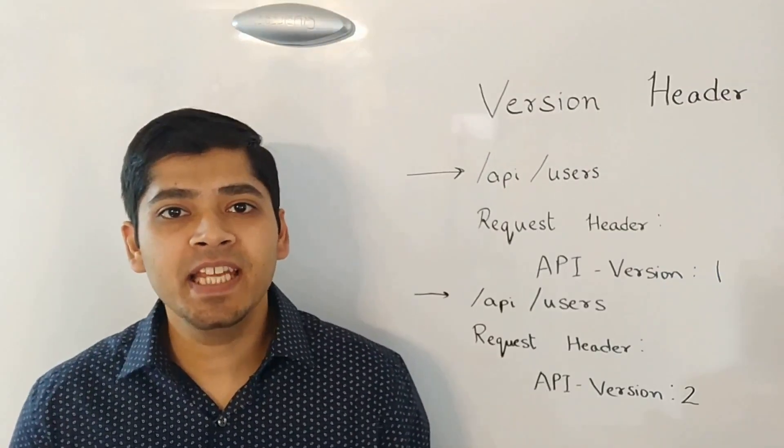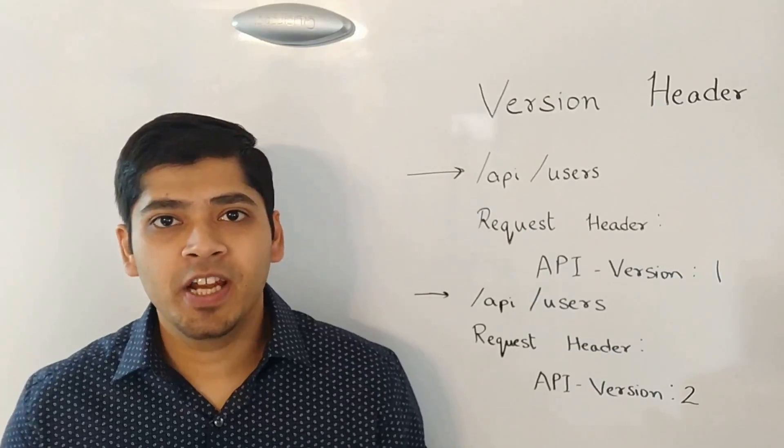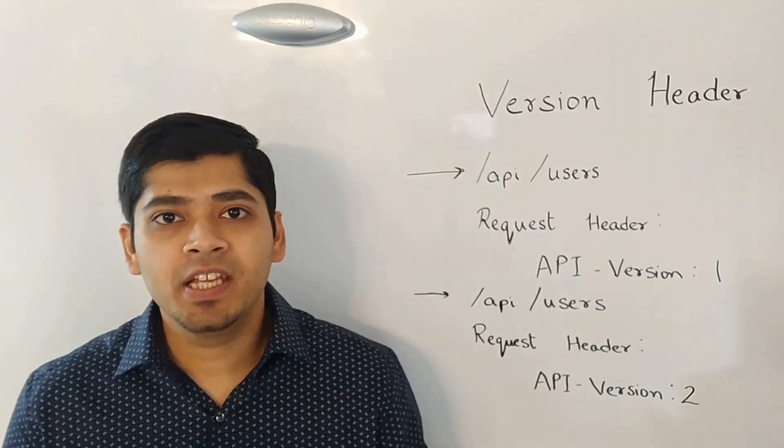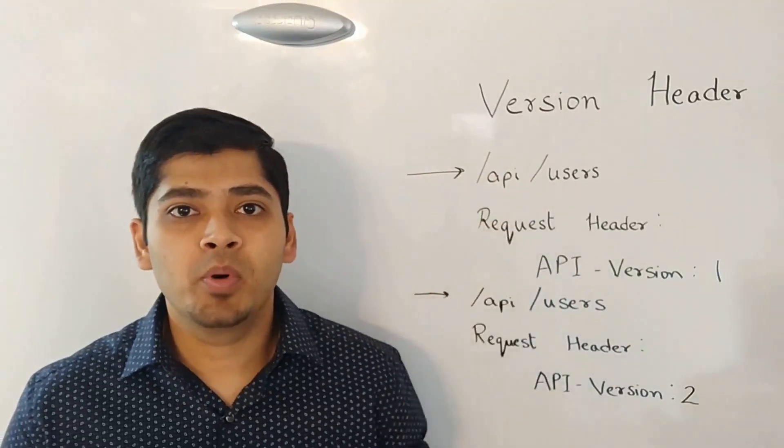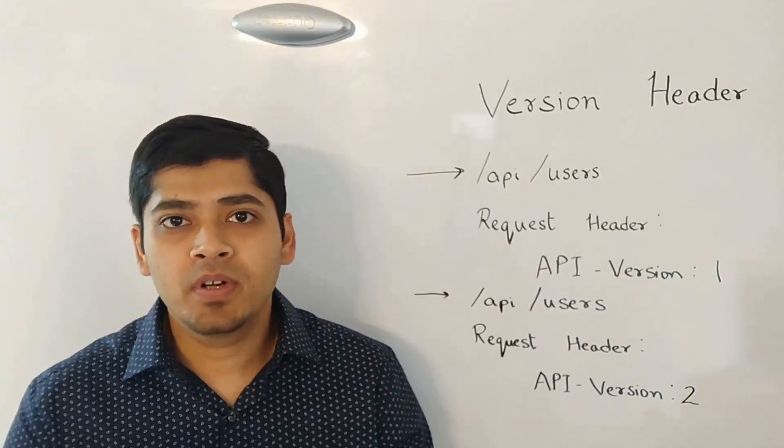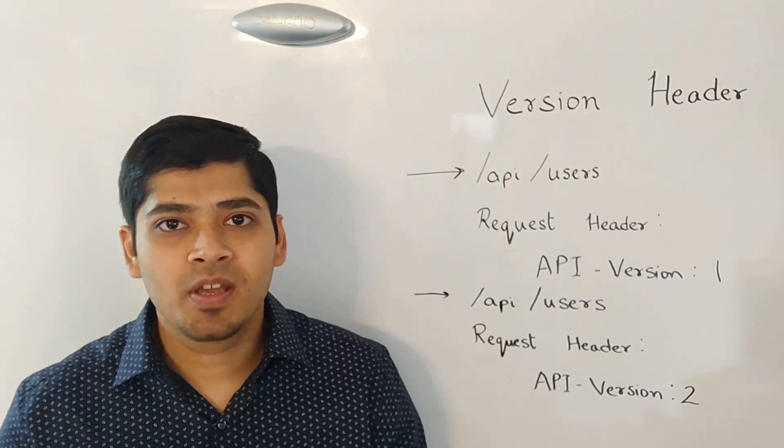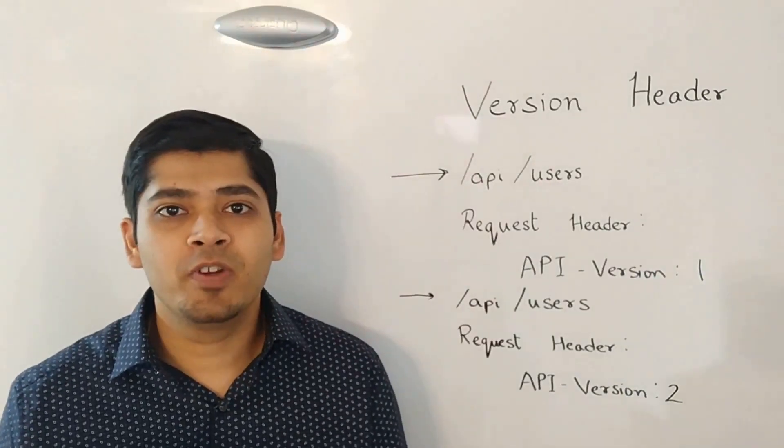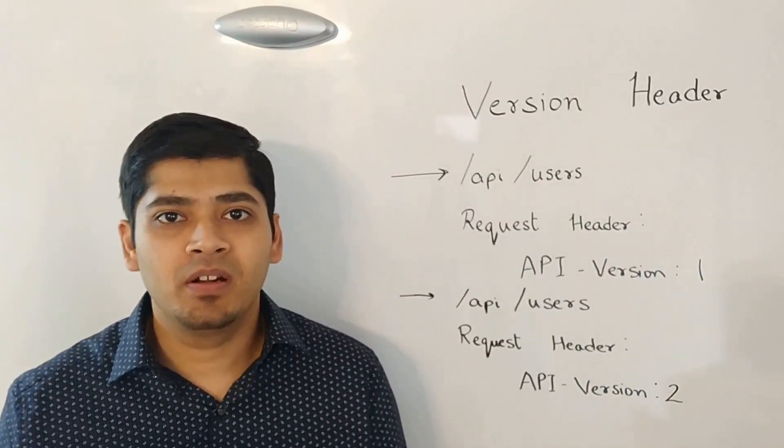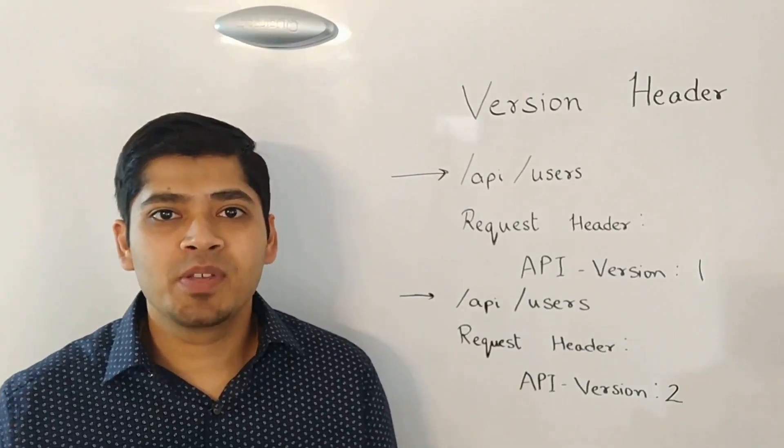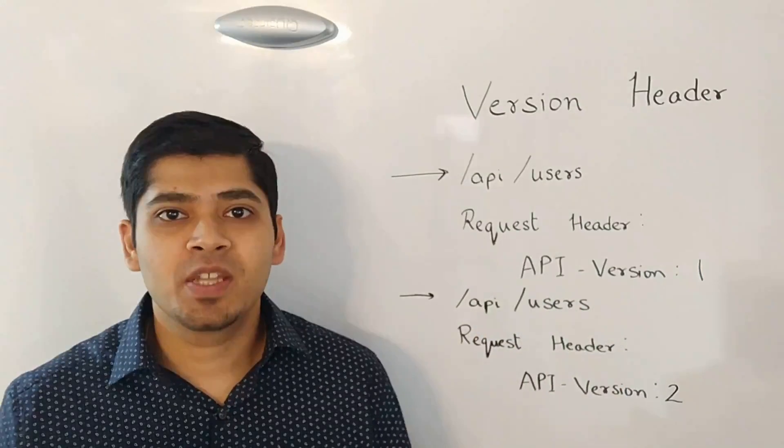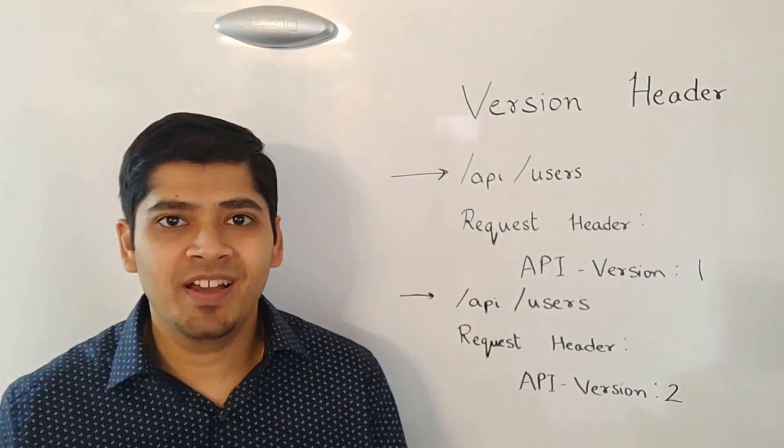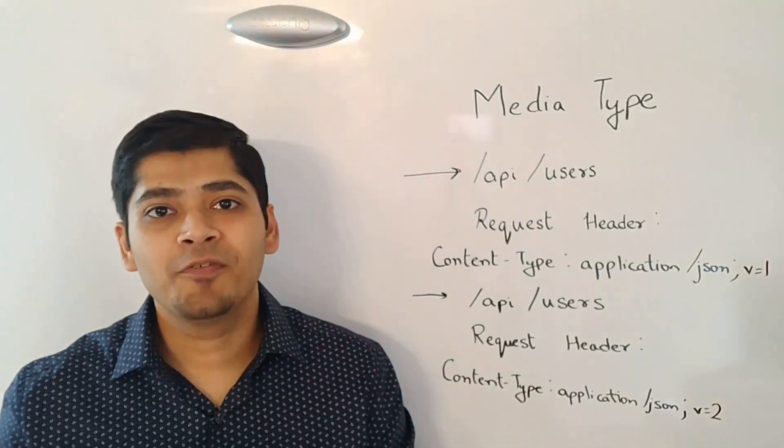The next technique is called version header. Under this technique, the URLs look the same in both the cases. However, the request header changes. In the request header, you will pass in a key value pair. In our case, I am using the key as API version and the value represents the version number of the API.